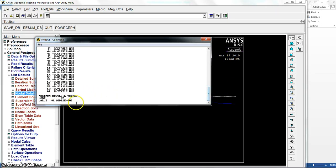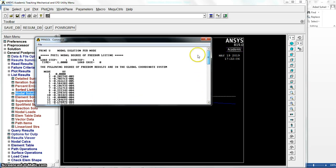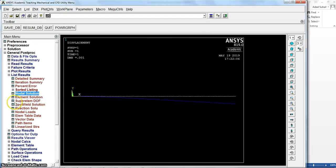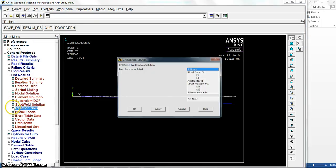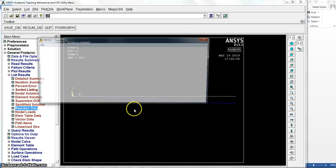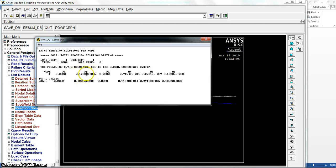So the maximum deformation is here. Zero deformation in node 1 as regular. The reaction also you can get. Reaction solution, all items. So we will get the reaction only in one direction here because the force was in Y direction, and node 1, because we have only node 1 fixed for the beam.